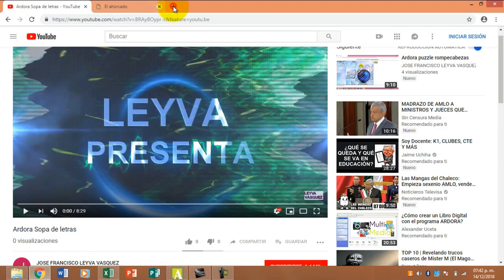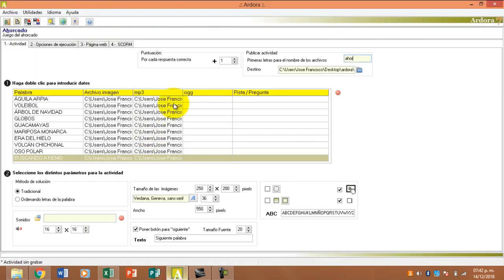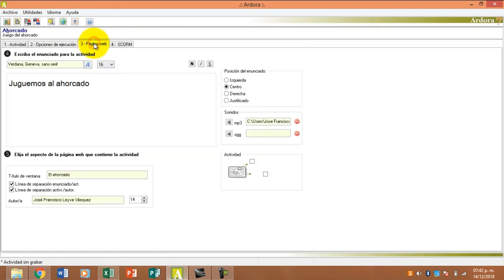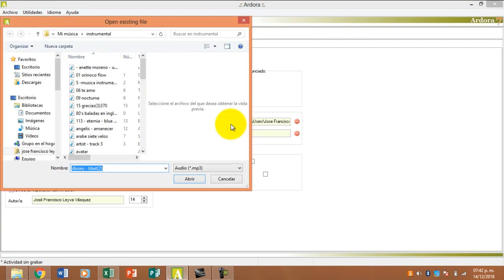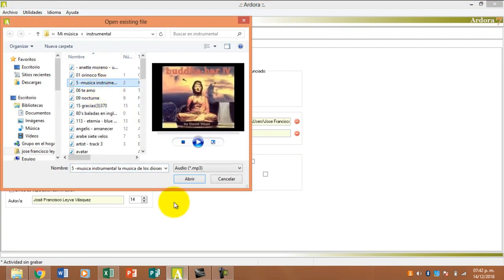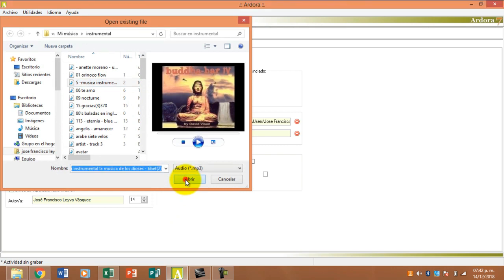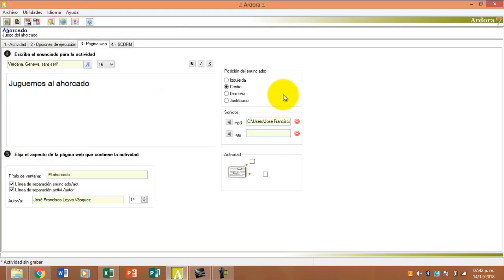Muy bien. Antes de que se me pase, es muy importante acá. Miren, en sonidos, para que esté constantemente en sonidos, tenemos que poner el mismo sonido para que ese sonido quede como fondo. Si se dieron cuenta nada más le di clic a una y automáticamente funcionan los dos. De todas maneras ya publicamos la actividad.